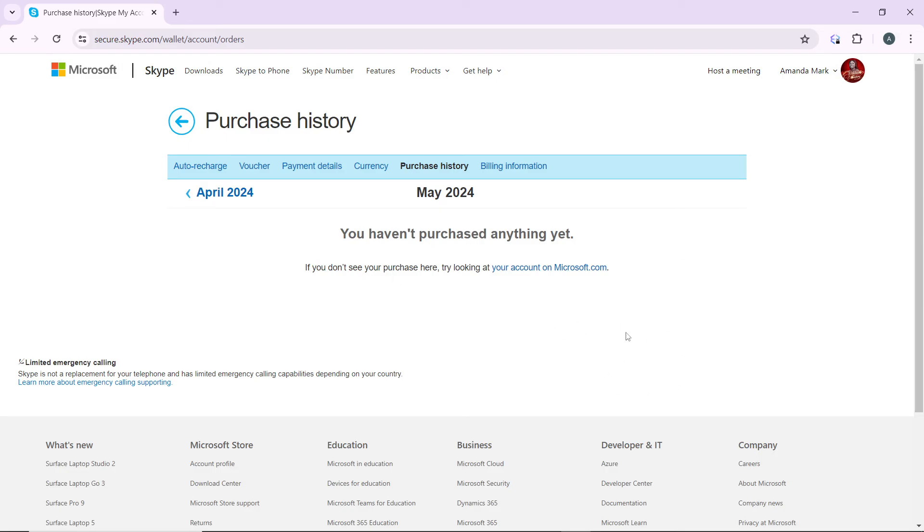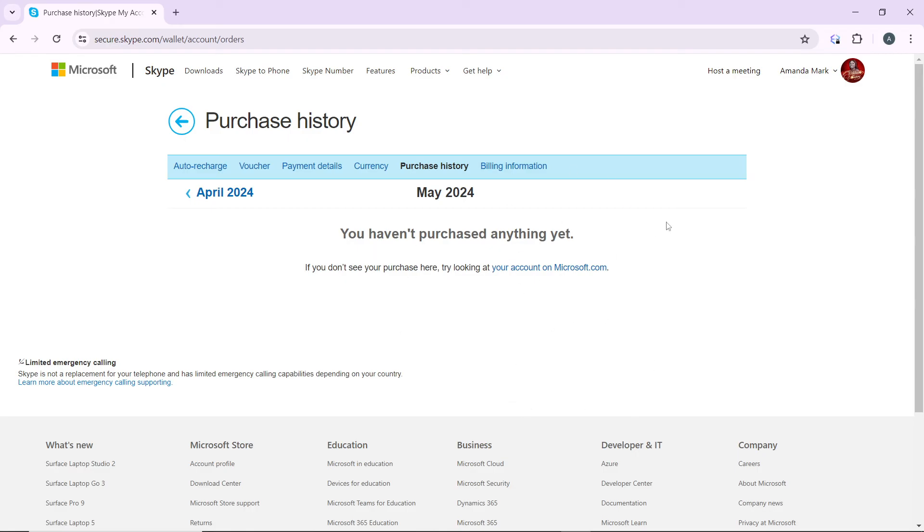Just go ahead and click on refund. Once you click on refund you're going to see a banner that shows you need to confirm your refund. Click on confirm refund and once you confirm refund, that's going to be it.